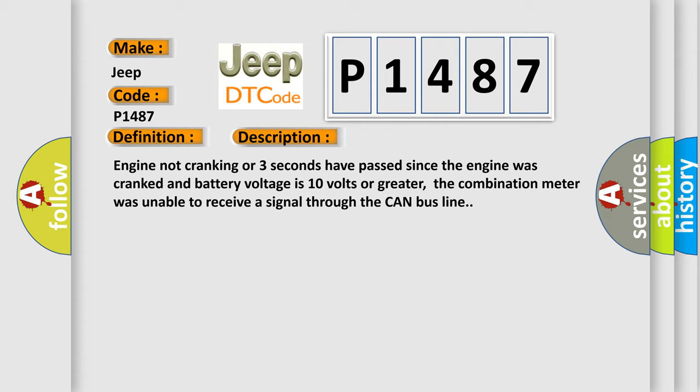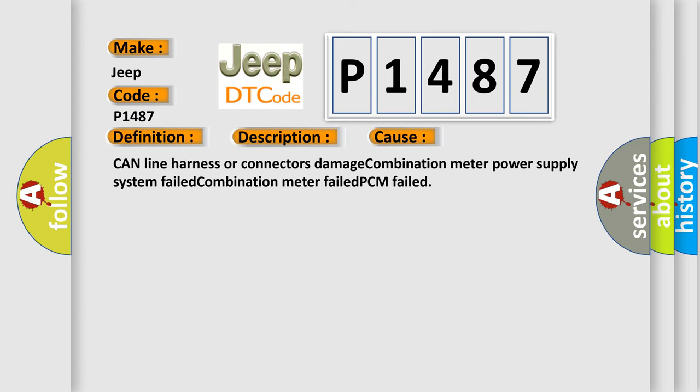This diagnostic error occurs most often in these cases: CAN line harness or connectors damage, combination meter power supply system failed, combination meter failed, PCM failed.